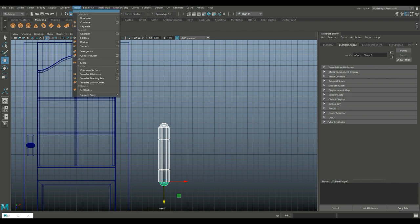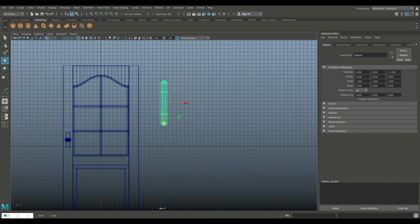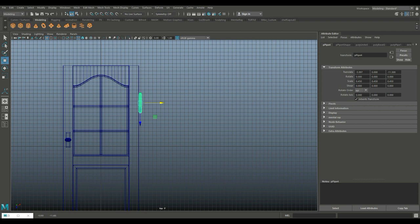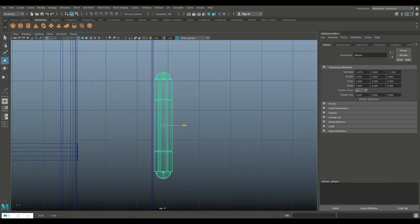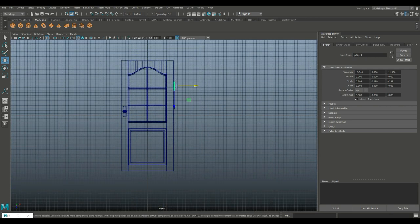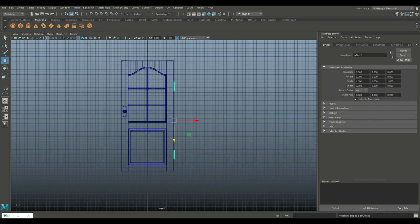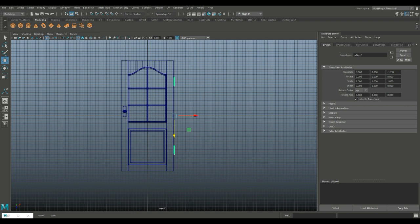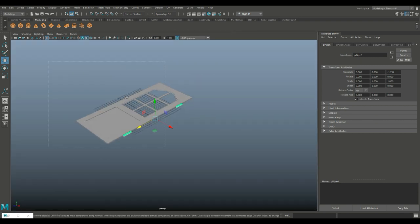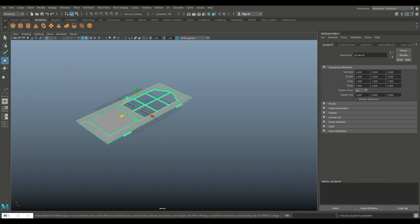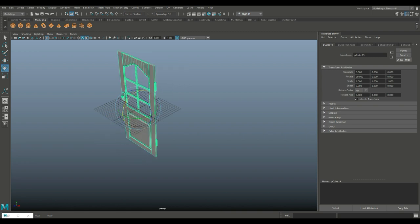Drag-select that, go to Mesh and Combine. Move it up, R to scale it down, W to move it in — needs to scale down a bit more. There you go. Ctrl+D to duplicate, W to move down. Select them both, go to Mesh and Combine, Modify Center Pivot, hold down X and snap it to the center grid line. Drag-click the whole thing, Mesh and Combine, E to rotate, hold down J to pull it up. Go to Display and turn off the grid — here is our door!